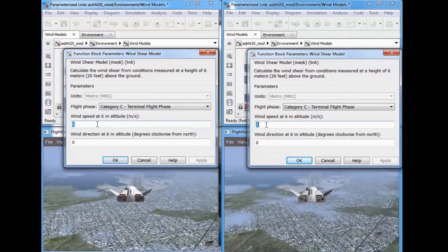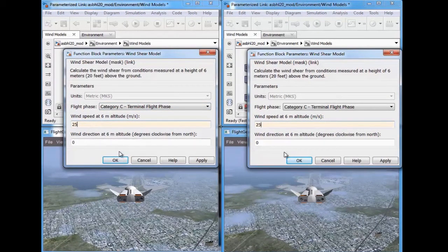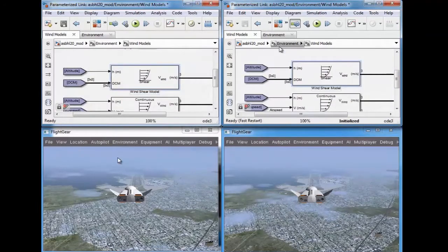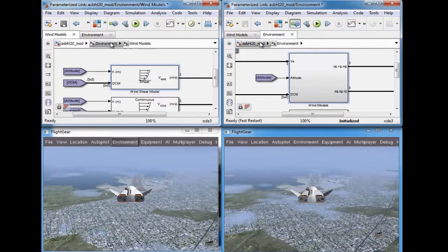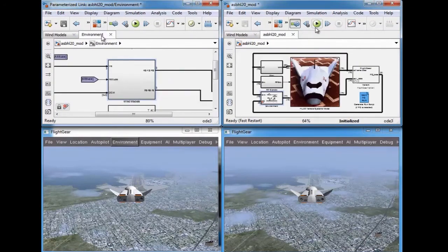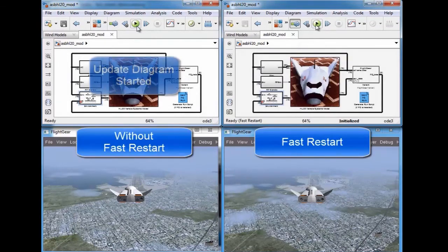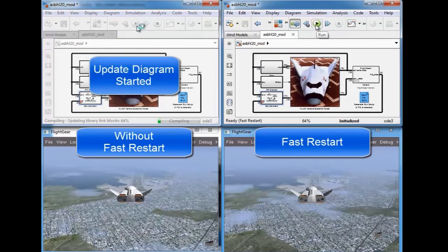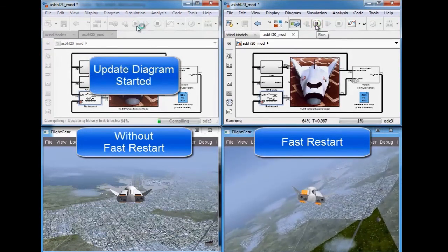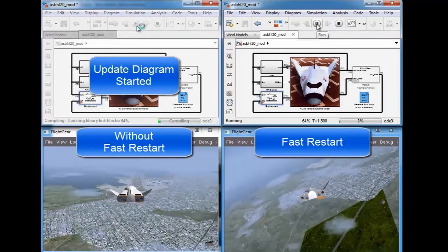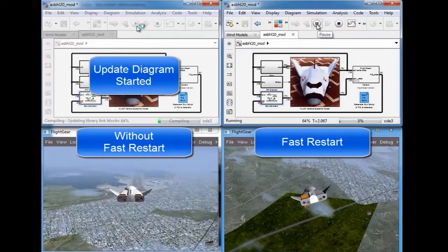After the first simulation is completed, you can then change any tunable parameters in your model or load a previously saved state of the model, and then immediately start the simulation again without waiting for the update diagram process to complete again.